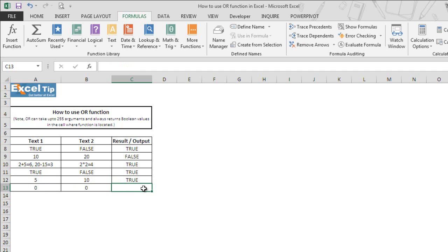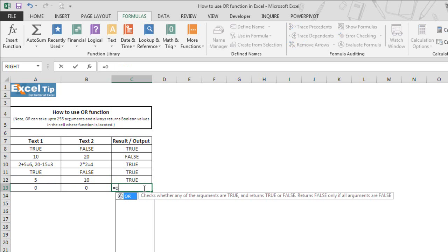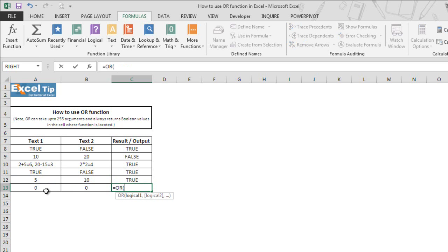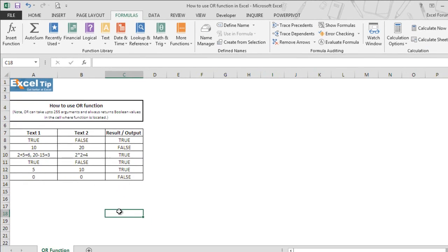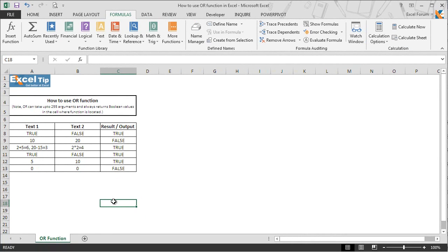But when we include 0 in the logical argument, the function returns false, because 0 is always considered false by the OR function. So this is how the OR function works in Microsoft Excel. We hope you found this lesson informative. Stay tuned and keep learning with us. Thank you and have a nice day.